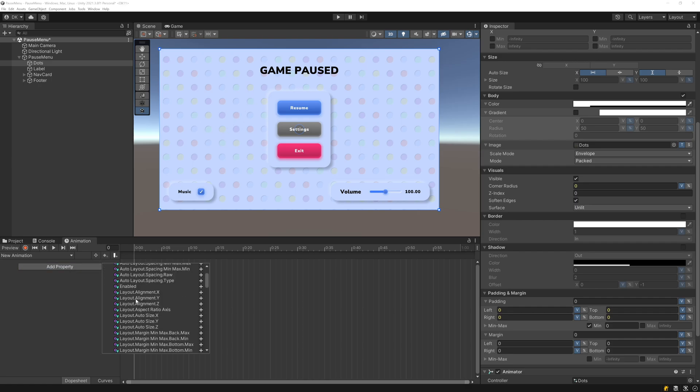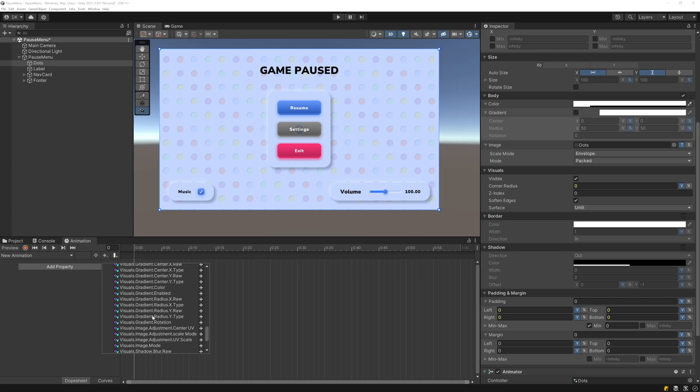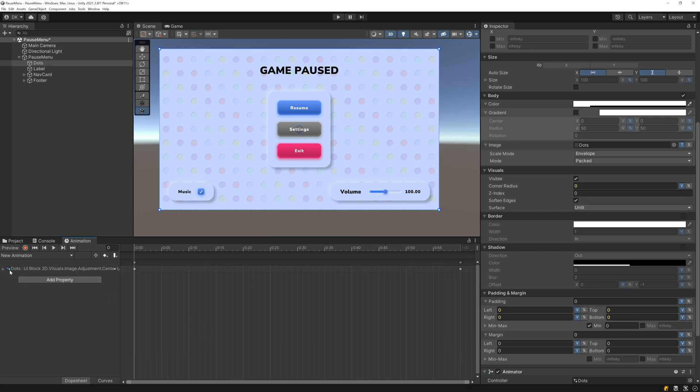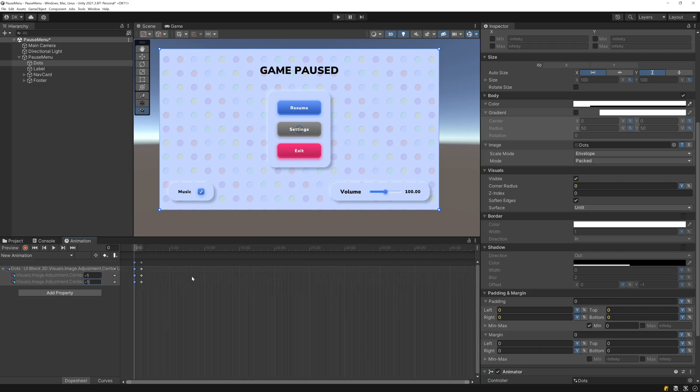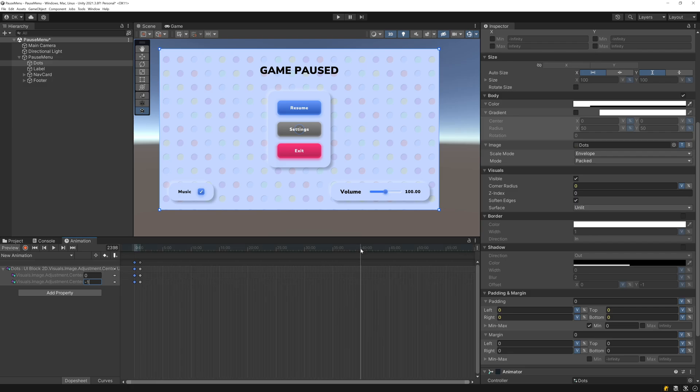I'll go to the UI Block in the visuals, image adjustment, center UV. Let's add that in. And for this keyframe, we'll start it off at negative one. And I want this to be a fairly slow animation. So I'll zoom out here to let's say 40 seconds and I'll have this keyframe be one.